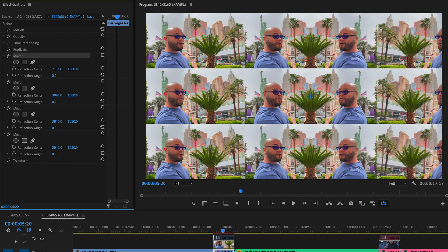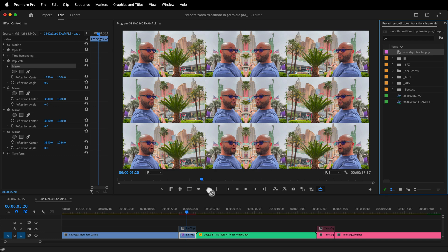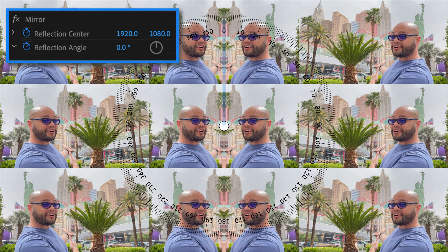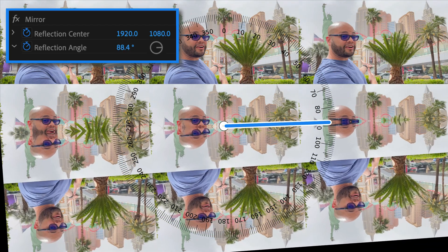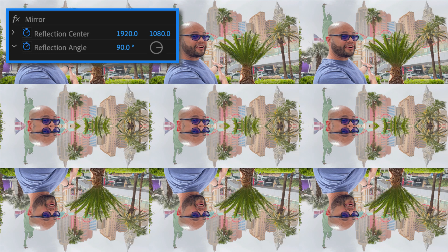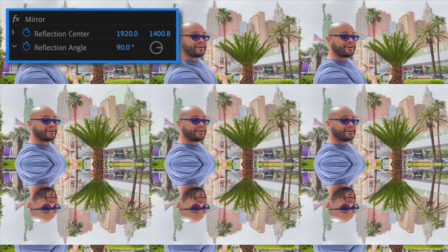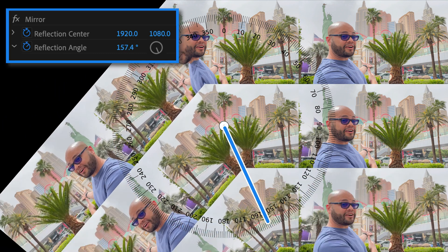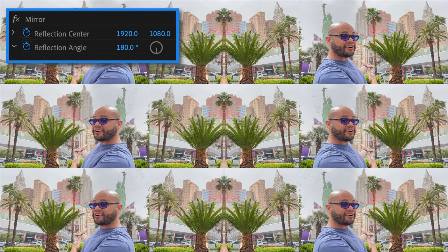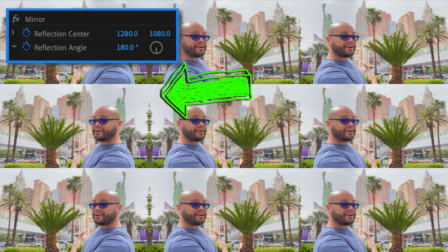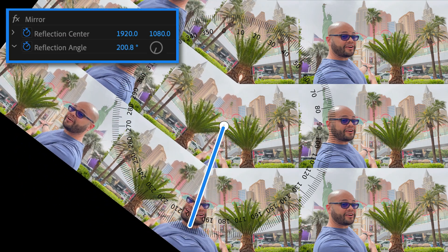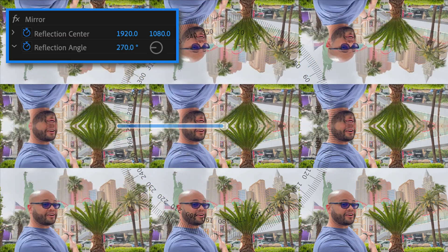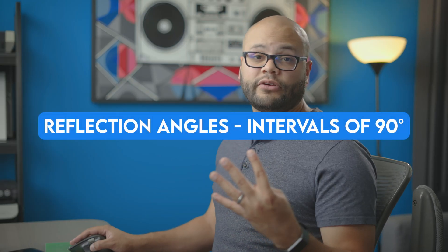That's right, we're getting back into grade school math. Jokes aside, watch what happens when I rotate the reflection angle 90 degrees. This allows us to take the reflection center and position it at the bottom seam. If I undo that and rotate it another 90 degrees to a total of 180 degrees, we end up on this side allowing us to adjust the center to the left seam. Hopefully you're catching on that if we start at 0 degrees and go in intervals of right angles, or 90 degrees, we'll be able to create a seamless mirror edge on all four sides of the clip.